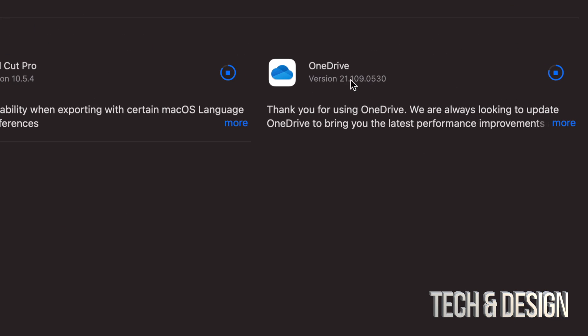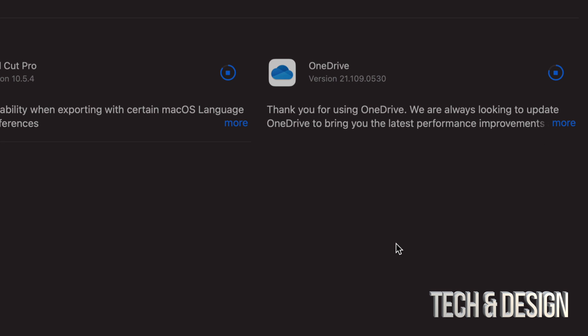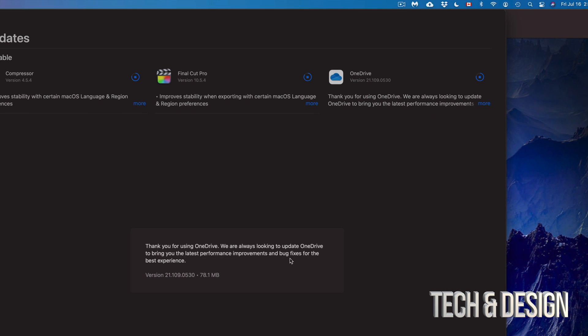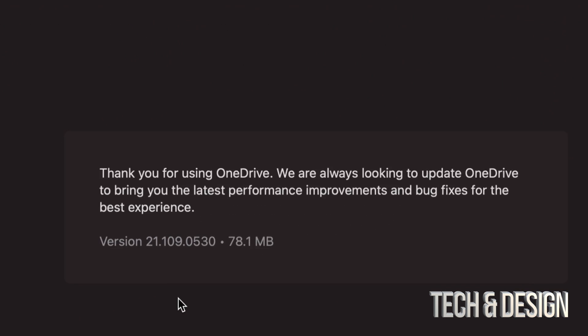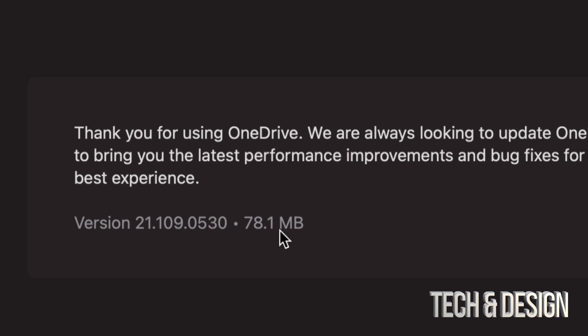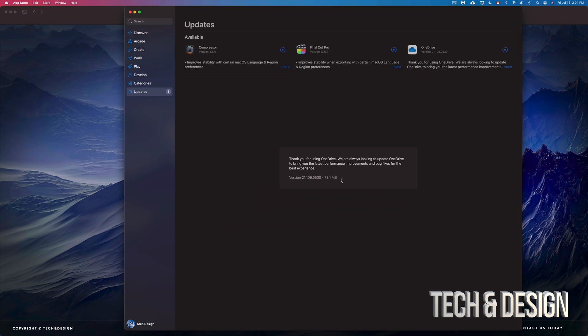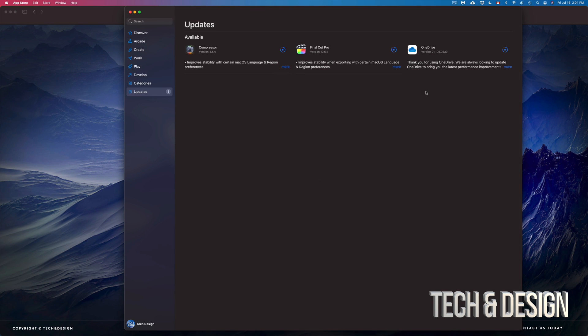Here is OneDrive - this is just a small update as well. Click on 'More' and we're going to see exactly how small it is. It's only 78 megabytes, so that's our smallest one.